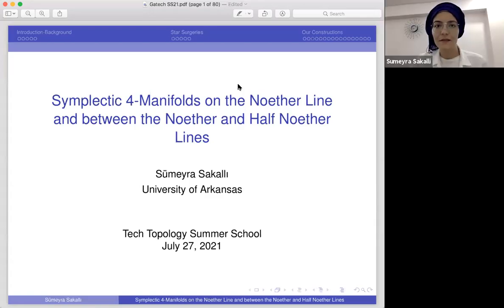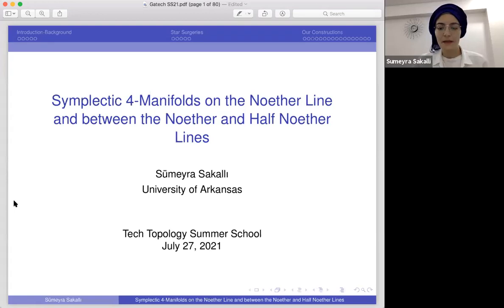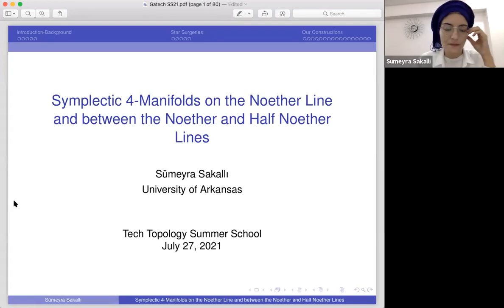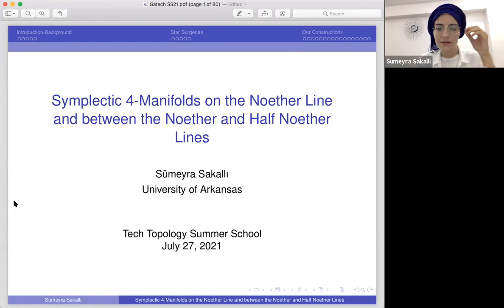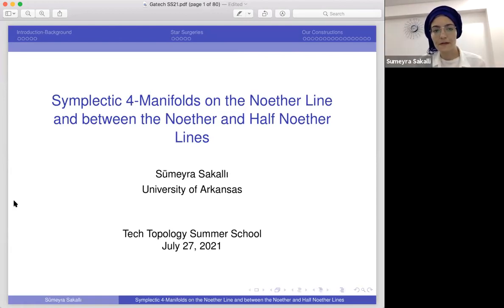Thanks everyone for coming to my talk. I will talk about my constructions — I constructed exotic symplectic manifolds, and they also have symplectic structures.